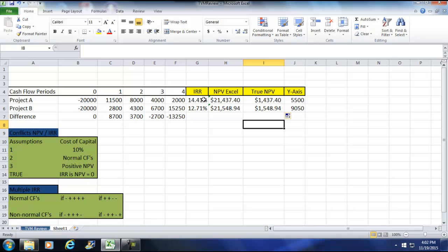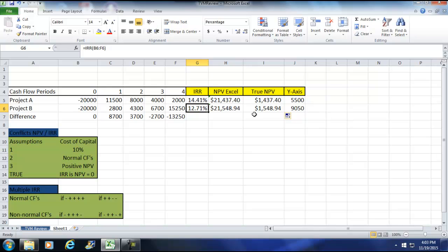A moment ago, decided that 14.41 was the best decision for us. But now we have NPV of less than 14.41. So you see now we would probably choose, since the true NPV is higher here, we would choose Project B instead of Project A.